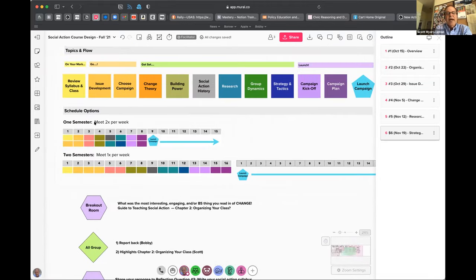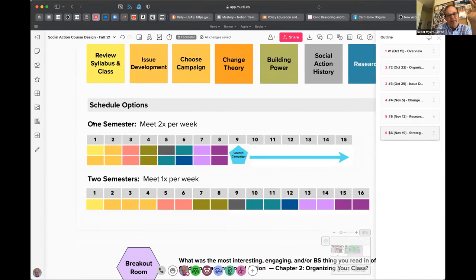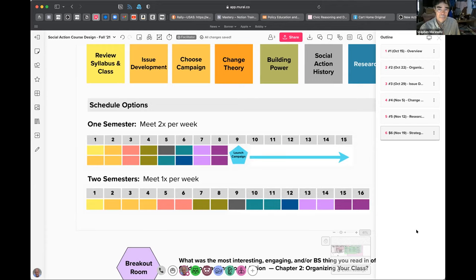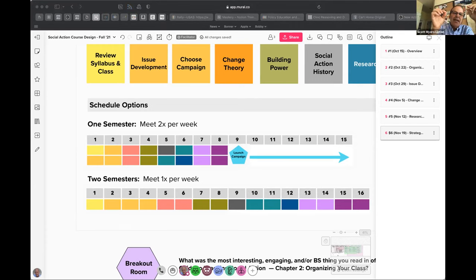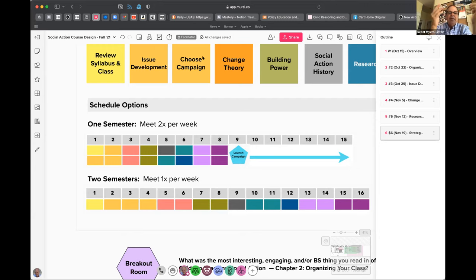One way to do it, Steve, is you run the first eight weeks the way I played it out, and the last half of the class is totally dedicated to the topic matter. Or you could integrate — take out the case studies, include more material in weeks one through eight while you're still doing issue development and change theory. Then weeks nine through fifteen are primarily working in the field, and they work toward their campaigns.